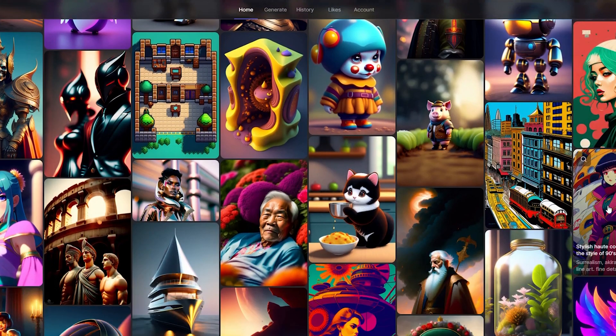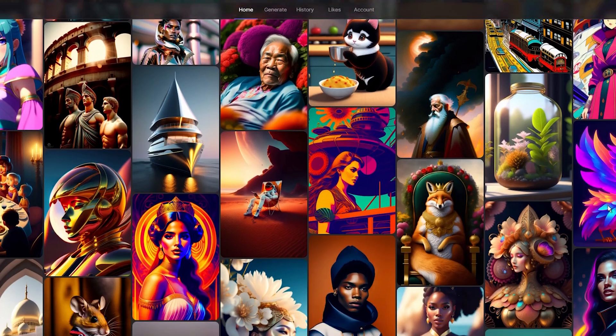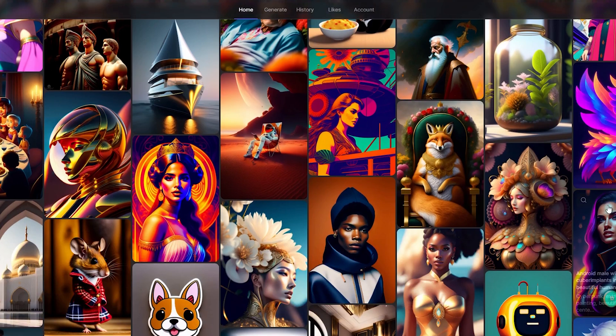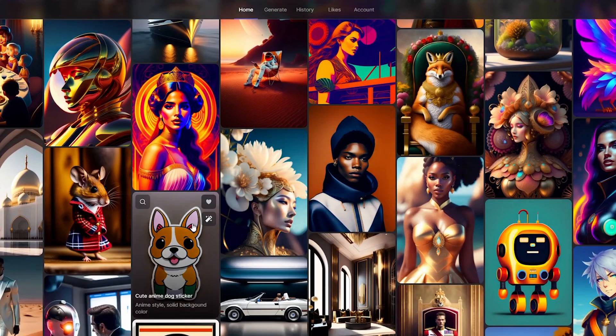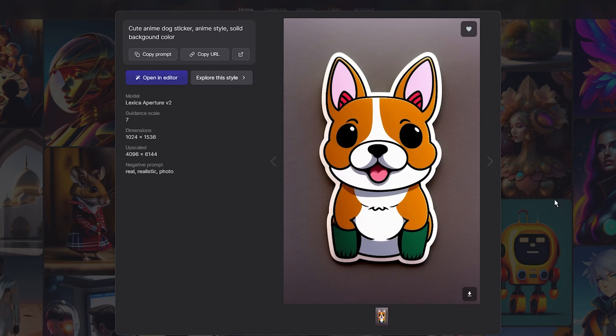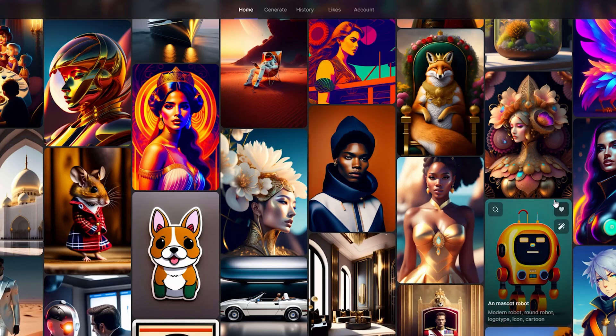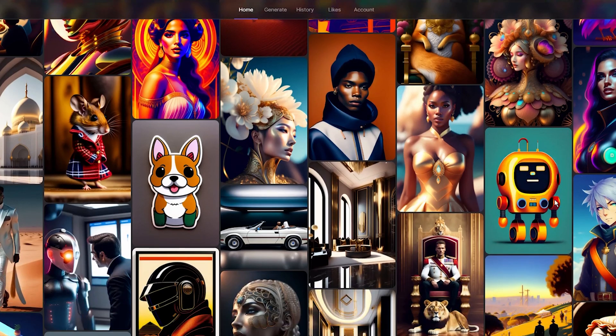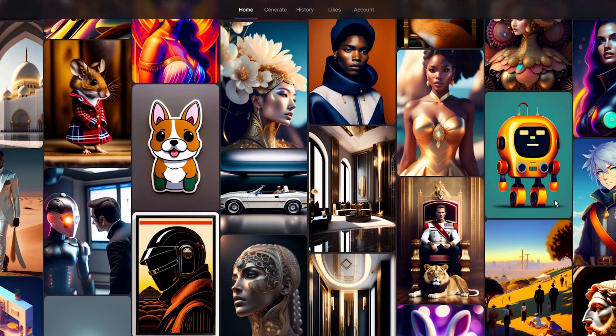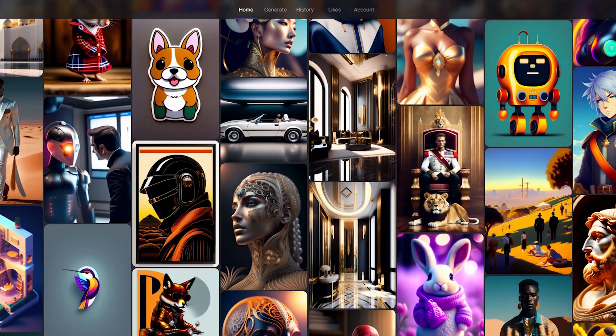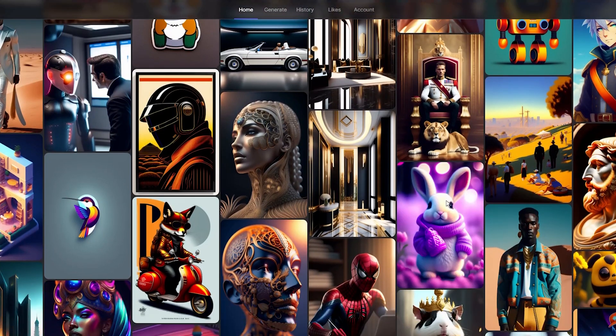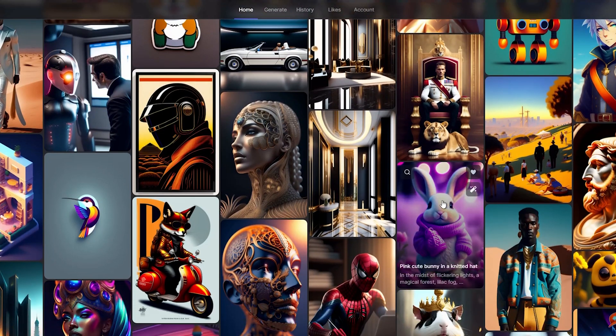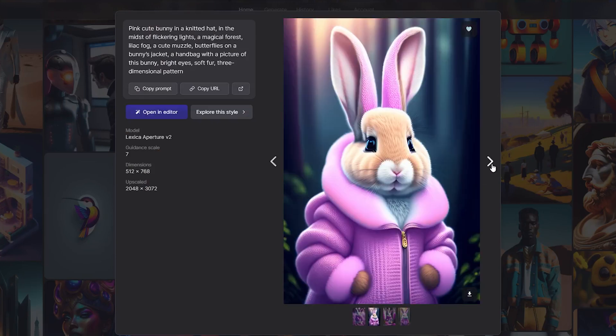So, if you want to use the generated images commercially, or need more than 100 generations per month, you will need to upgrade to one of their paid plans. Overall, I would say that Lexica Art is a great option for those who like the unique look of the stable diffusion image model, and do not need a lot of customization options. Its pricing is reasonable, and the user interface is easy to use, making it a good choice for both beginners and experienced users.